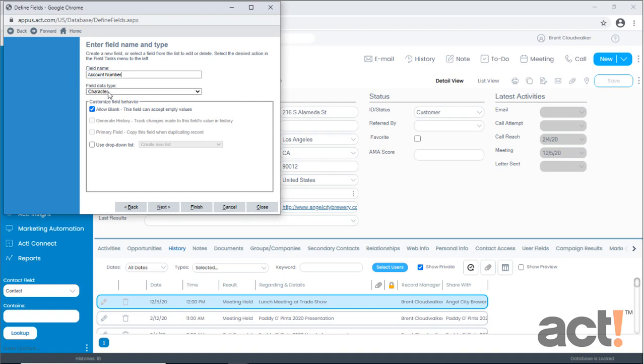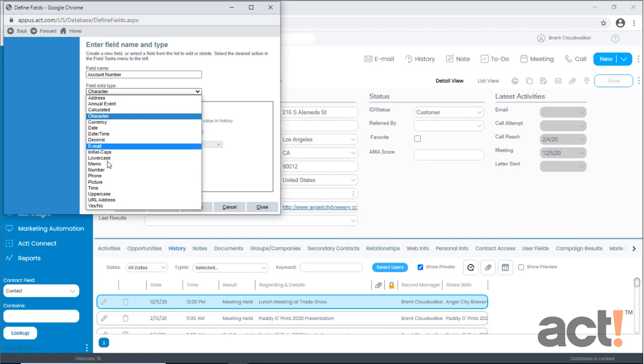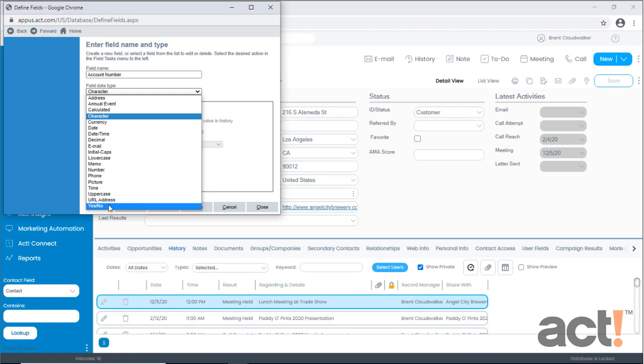Now I need to choose a field data type. One of the great things about ACT CRM is the variety of built-in field types that are available. Most fields use the character type, which allows you to type any combination of letters, numbers, and special characters. But ACT CRM can also make mathematical calculations for you with the calculated field. It can use precise date and time fields. You can use picture fields and even checkboxes with the yes/no field. Check out the help area for a complete list and explanation of all of these field types.